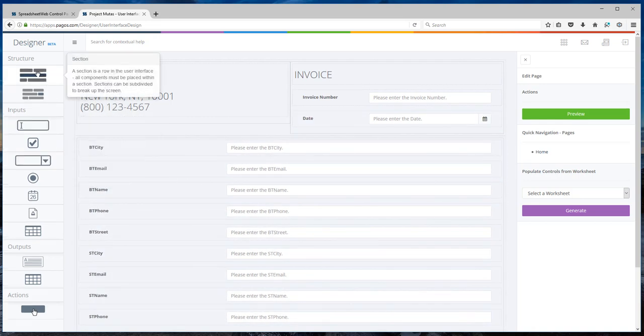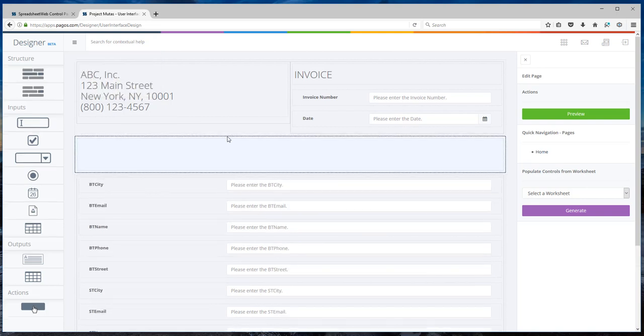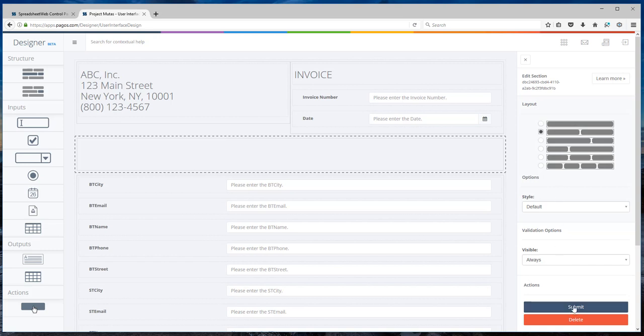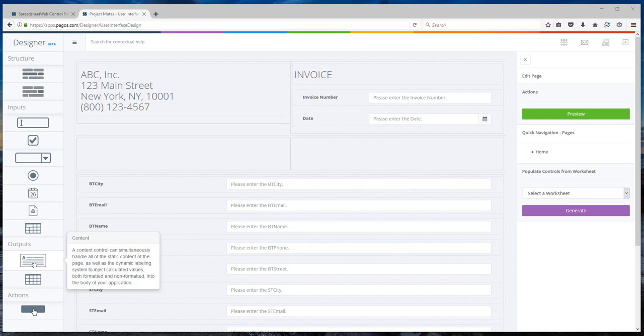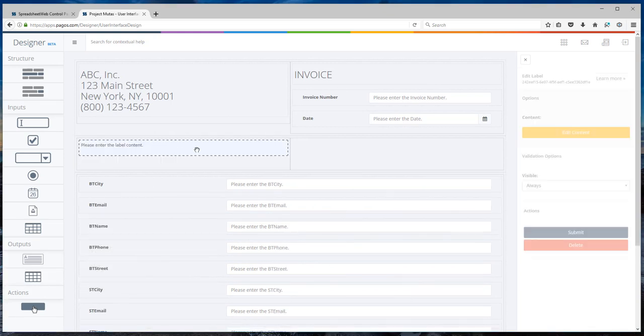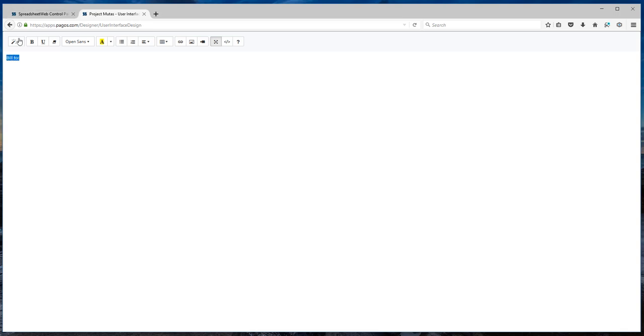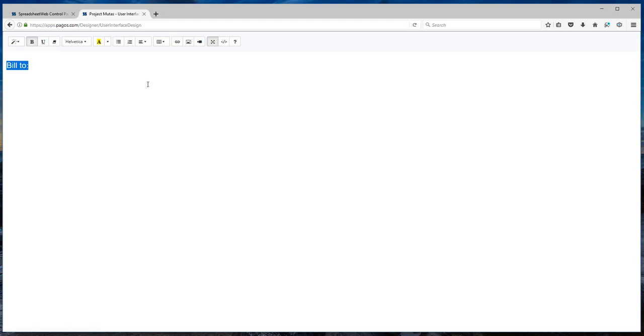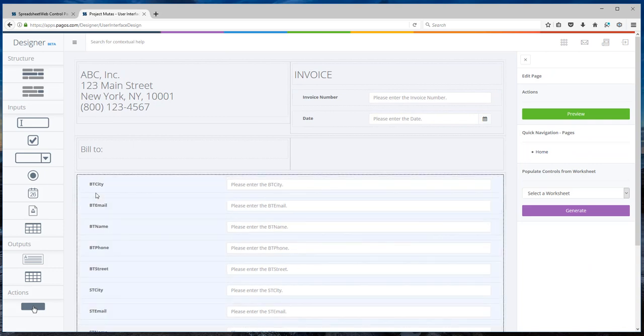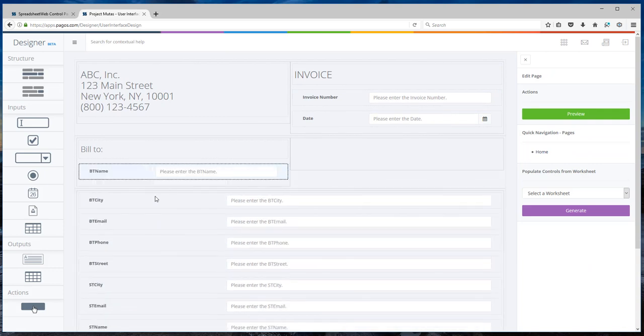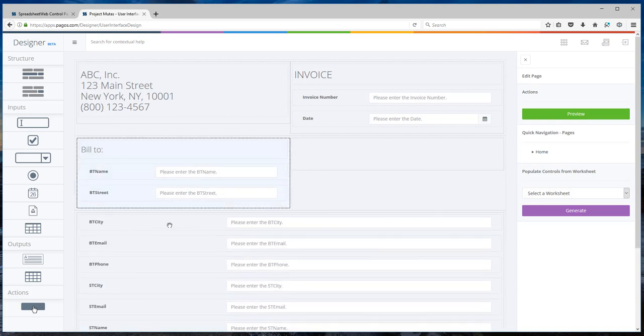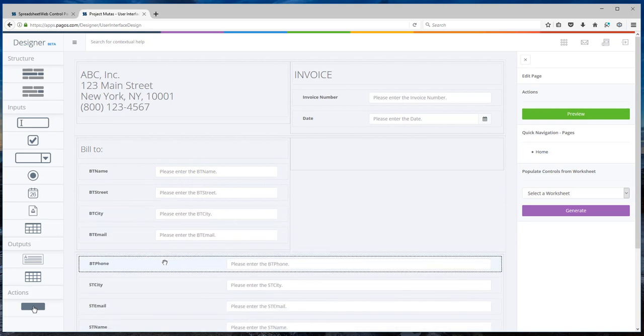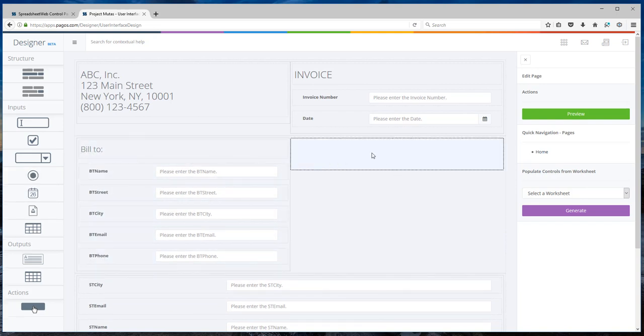Next, I will add another section here. Again, create a two column. And here I will add the company name, Bill-to and Ship-to sections. Add a label. I will also call it Bill-to. I can make this, let's say, make it Header 3. Submit and add my BT name, BT street, city, email and phone. I can do the same thing on the right-hand side and I will do that quickly.